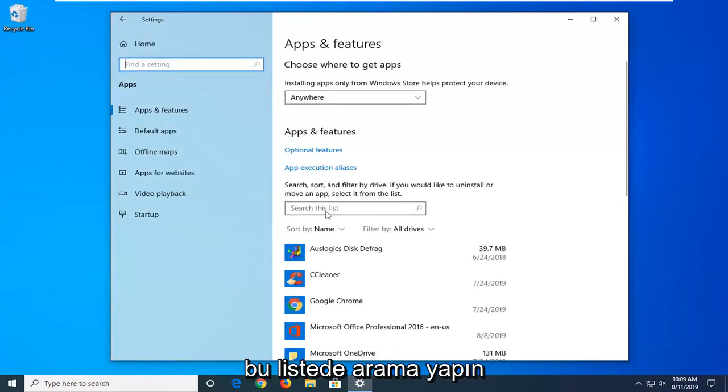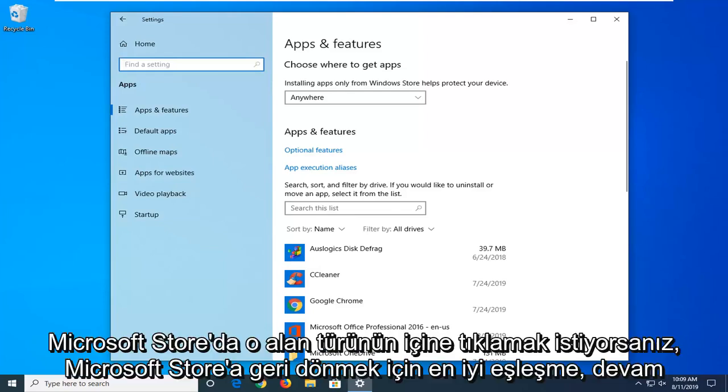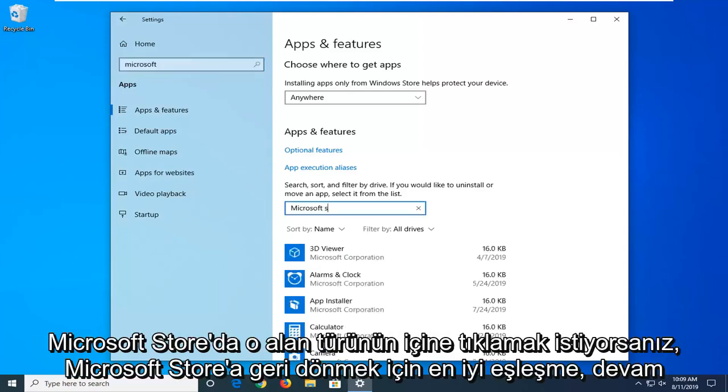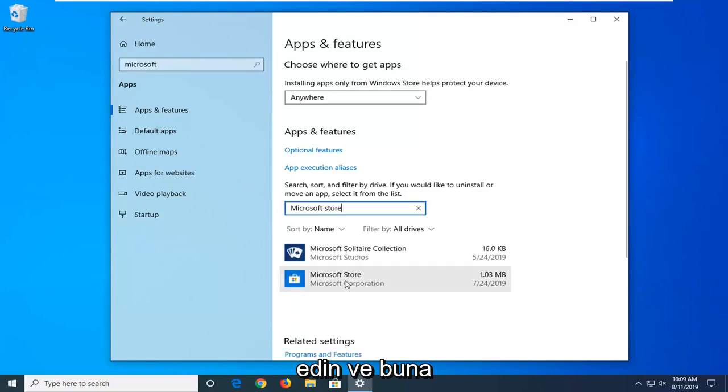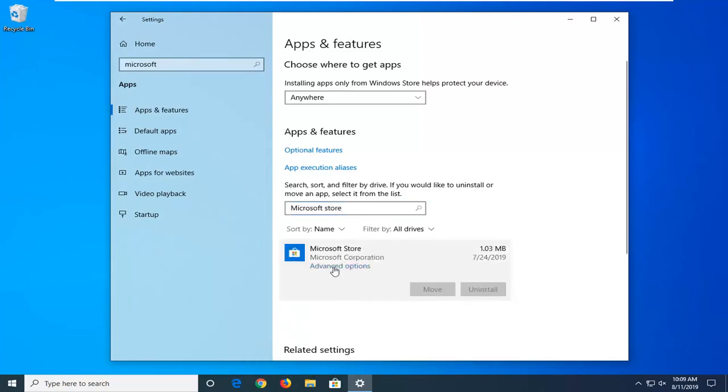On the right side, underneath the search field, you want to click inside that field. Type in Microsoft Store. The best match should come back with Microsoft Store. Go ahead and left click on that and then select Advanced Options.